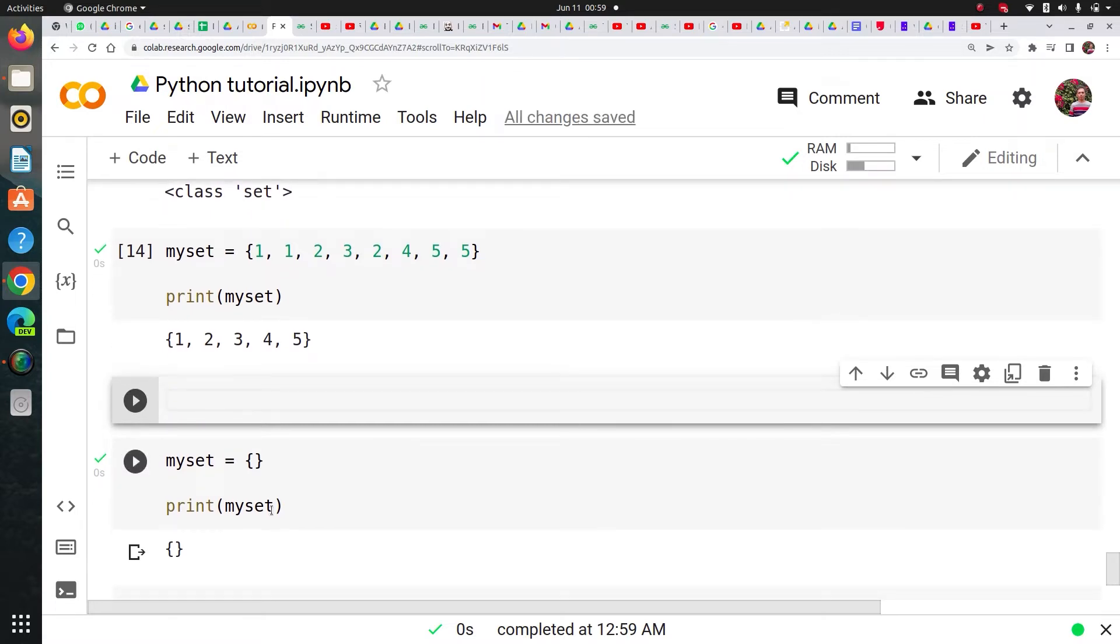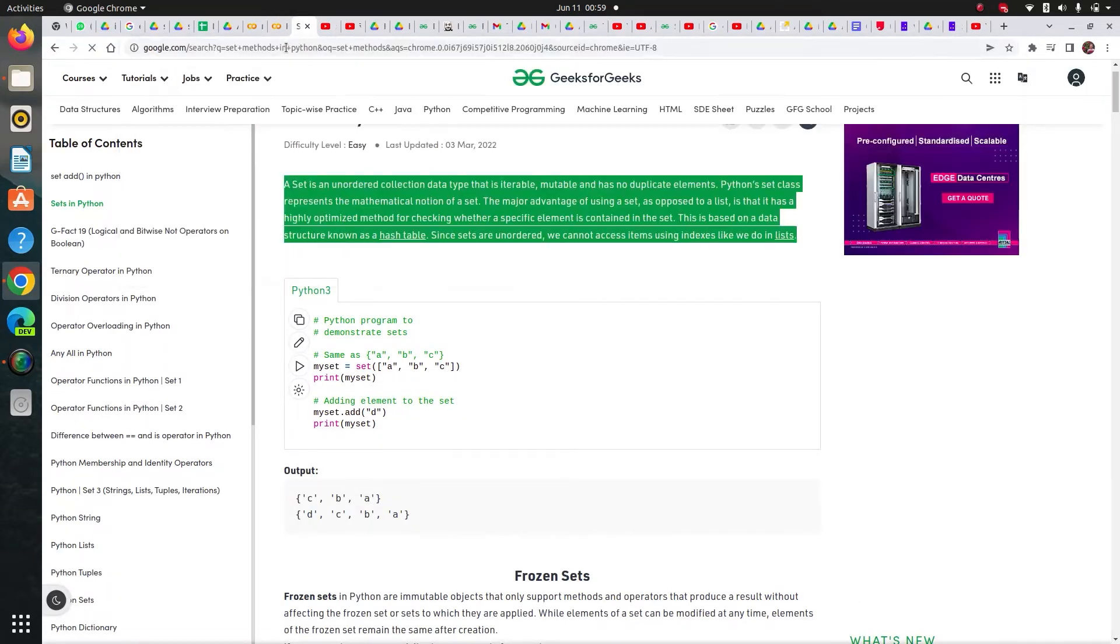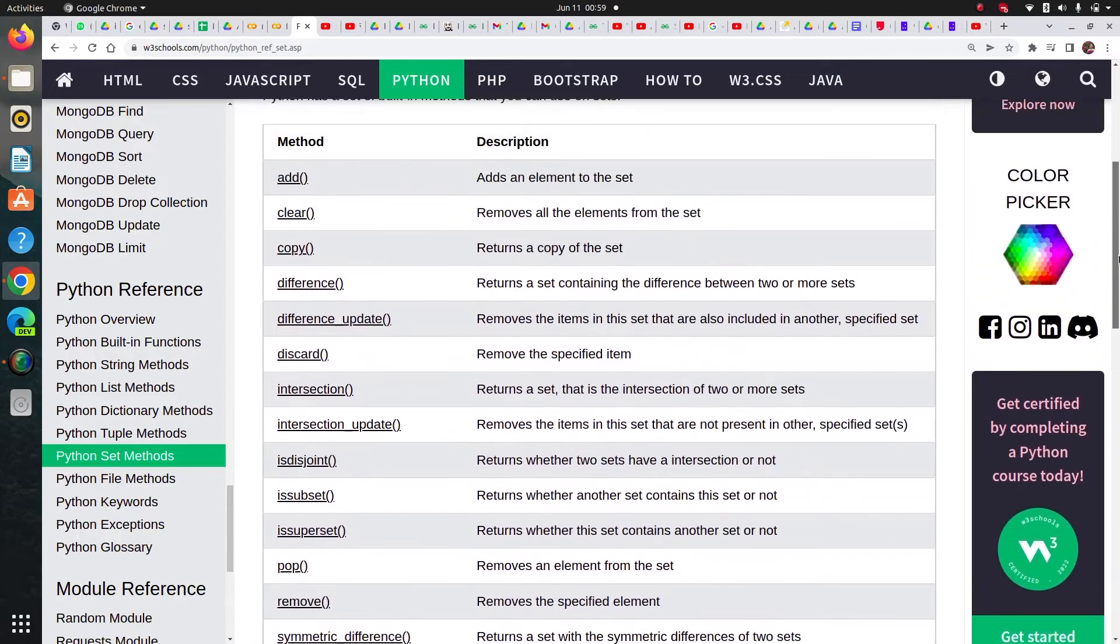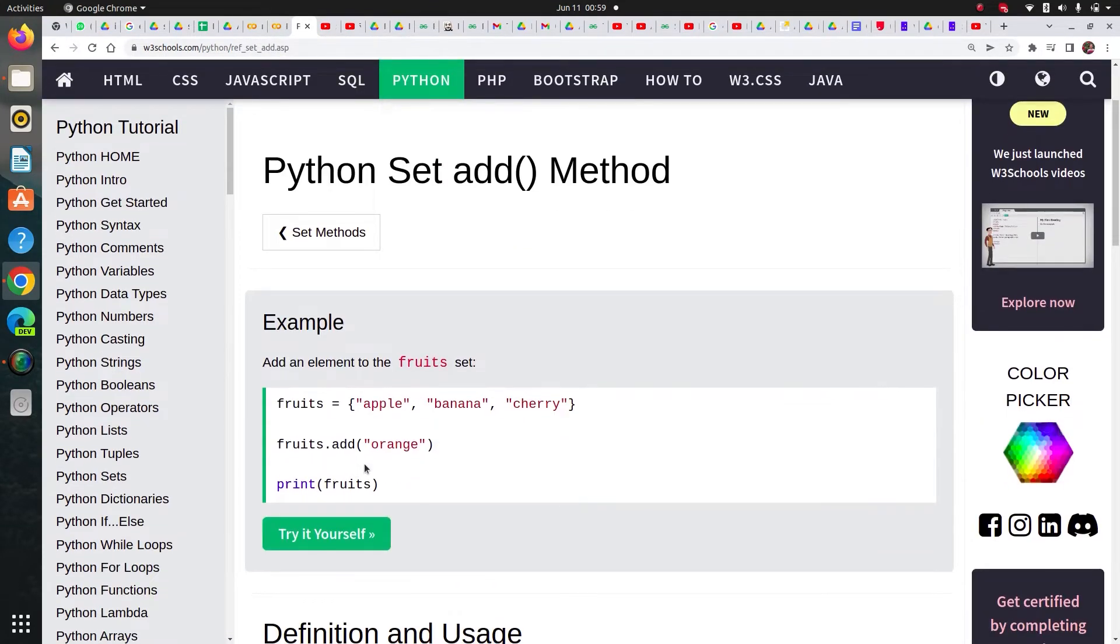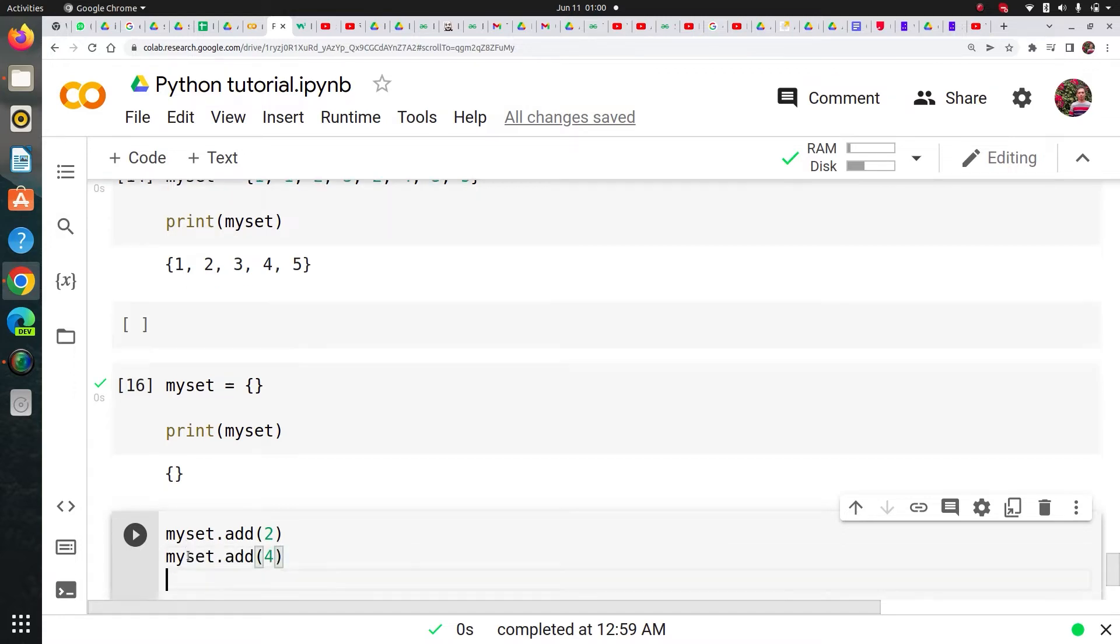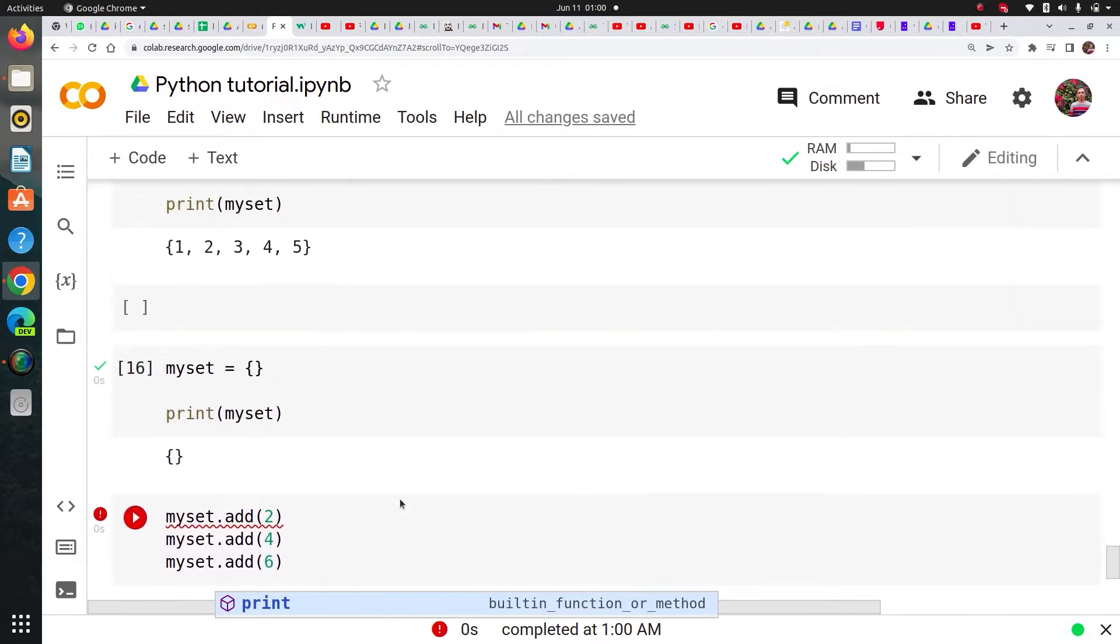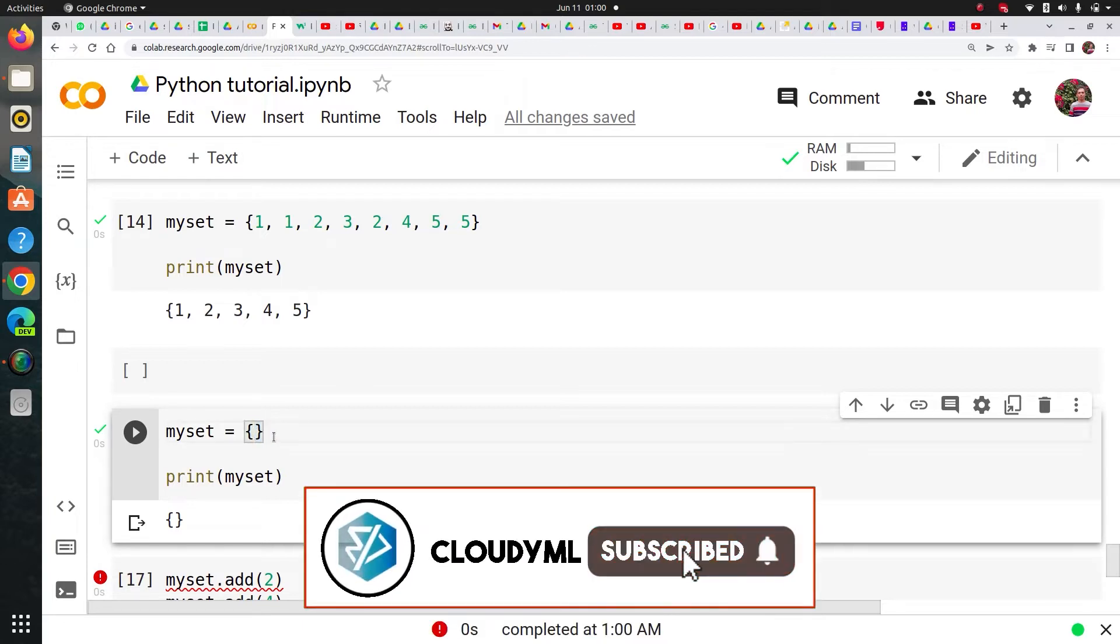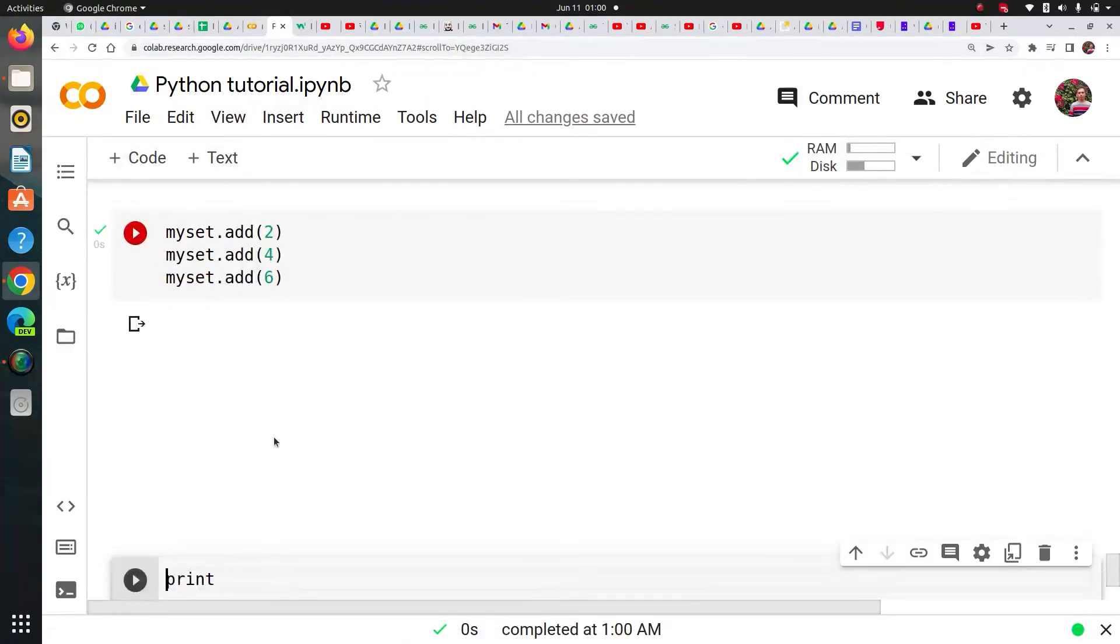Now what I'm going to do is I'm going to show you some methods of this. So let's just Google set methods. So see, let's just see it here. You can see there are a lot of methods in set. Let's just check, add, adds an element to the set. So if you click on this, you can see that this is the syntax. You just pass element into it. Let's just do this.